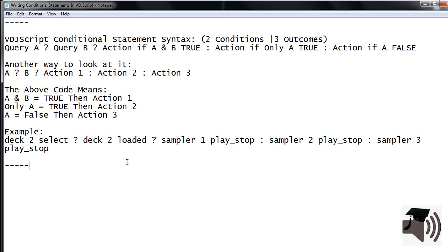Using this same syntax, change the query and actions to fit your needs. And don't forget to check the related videos section for more on condition statements in VDJ script.